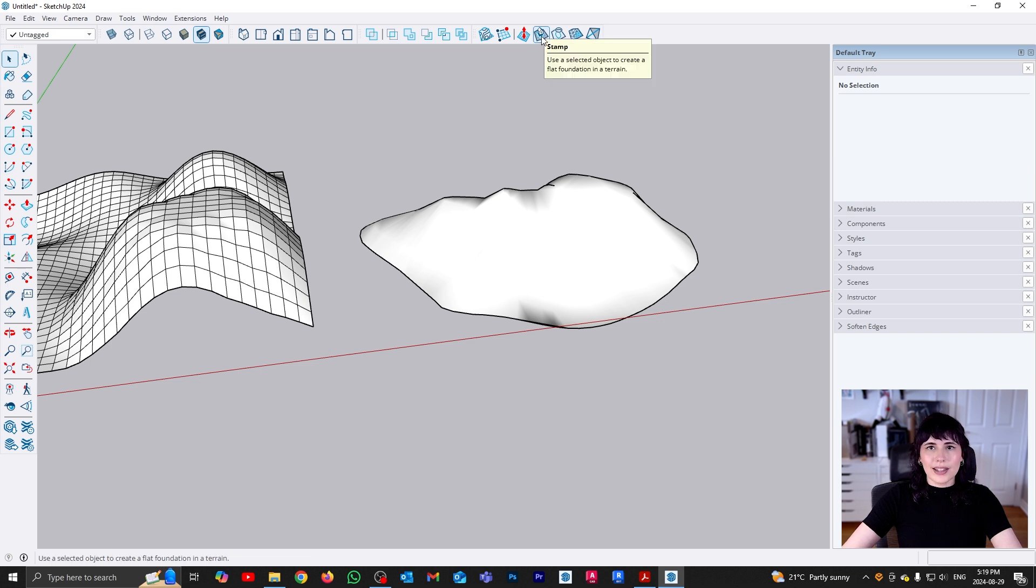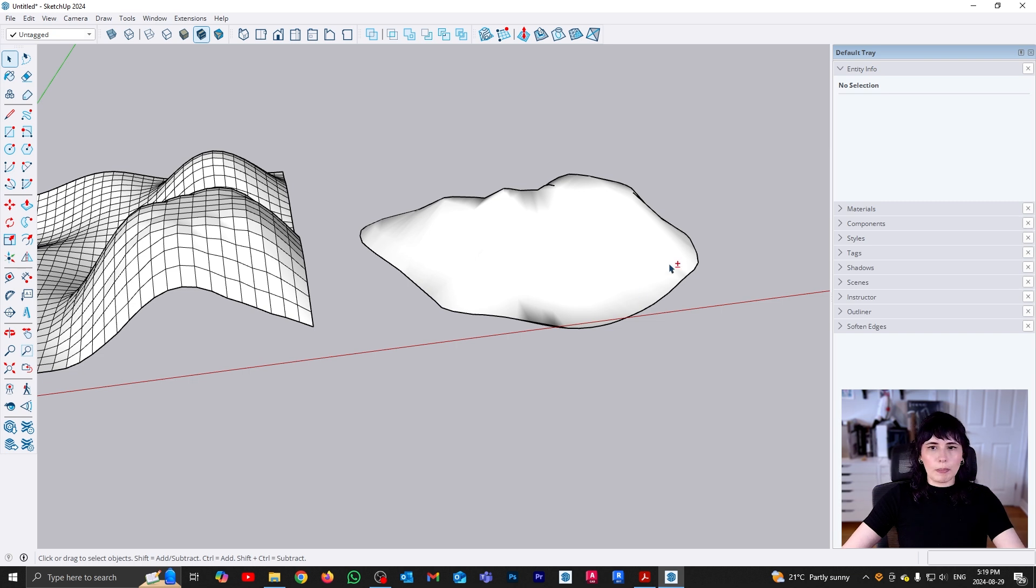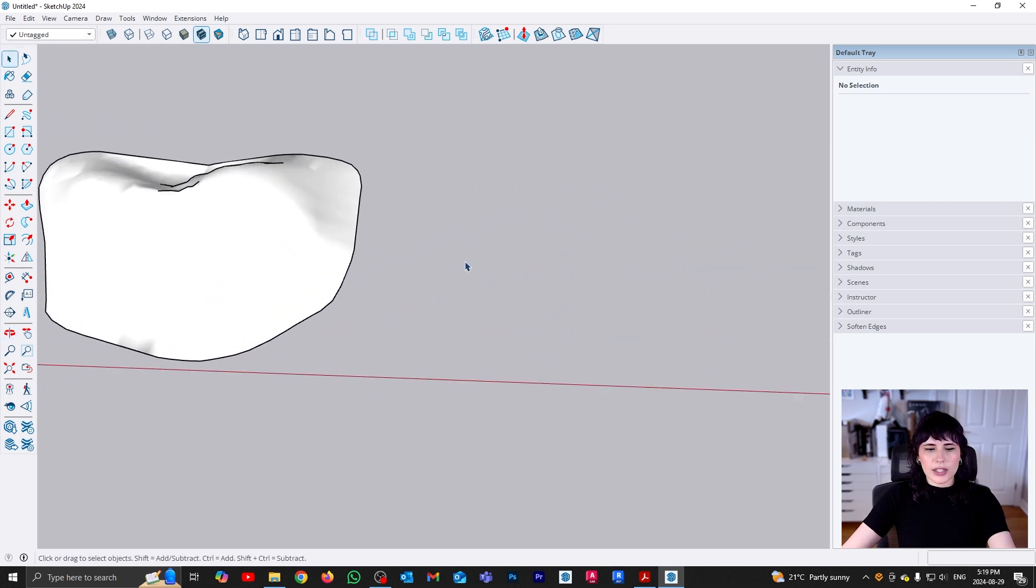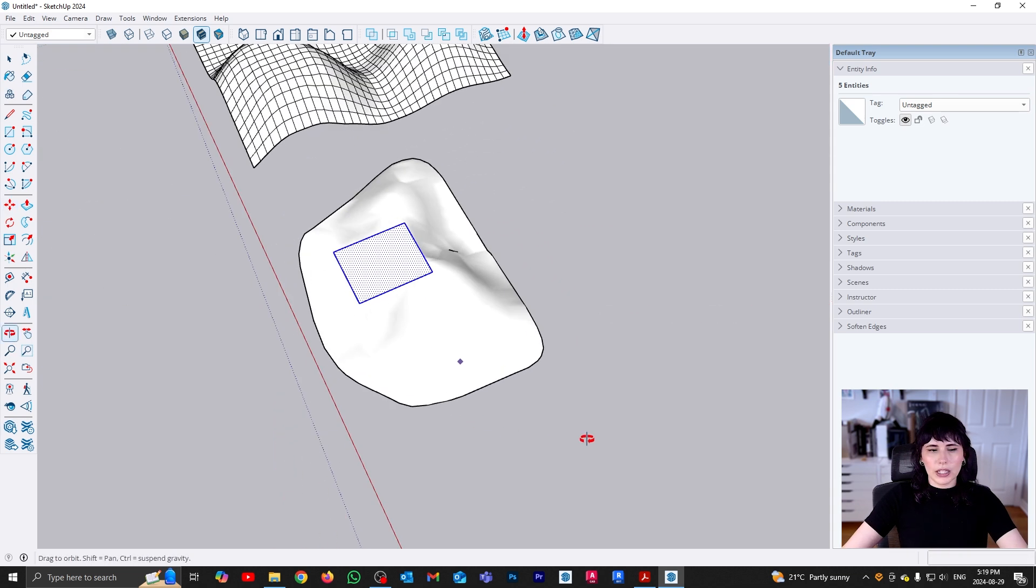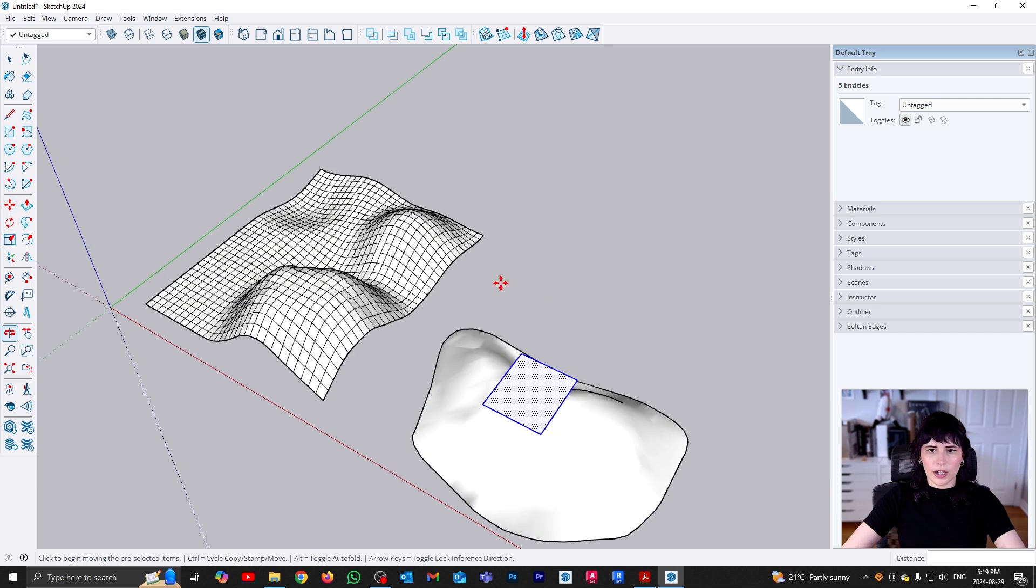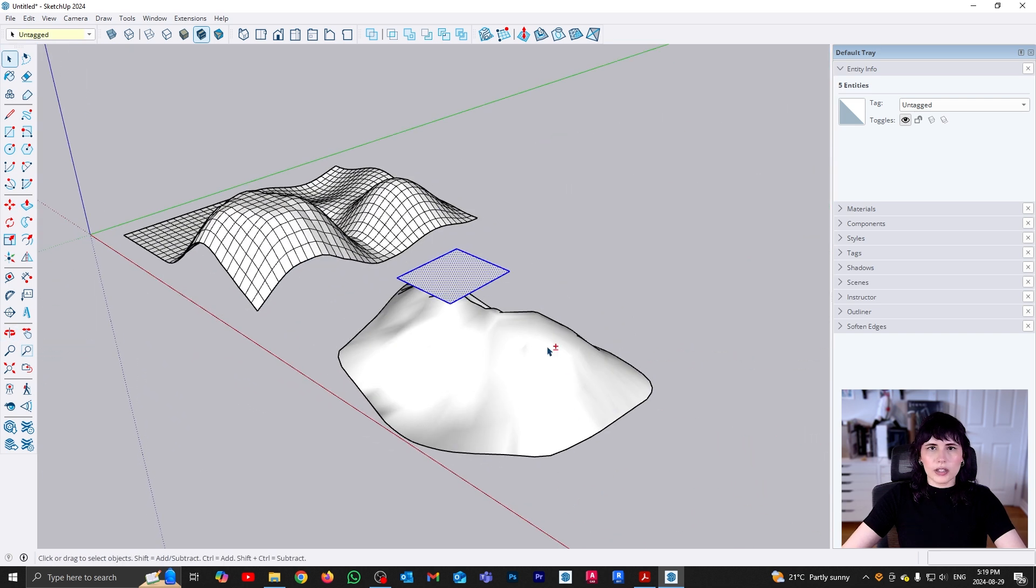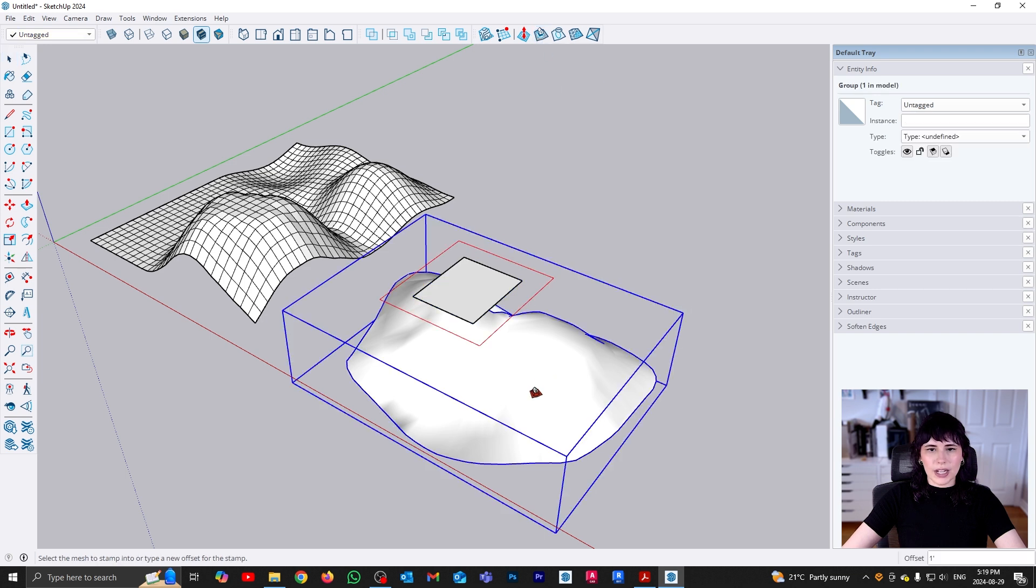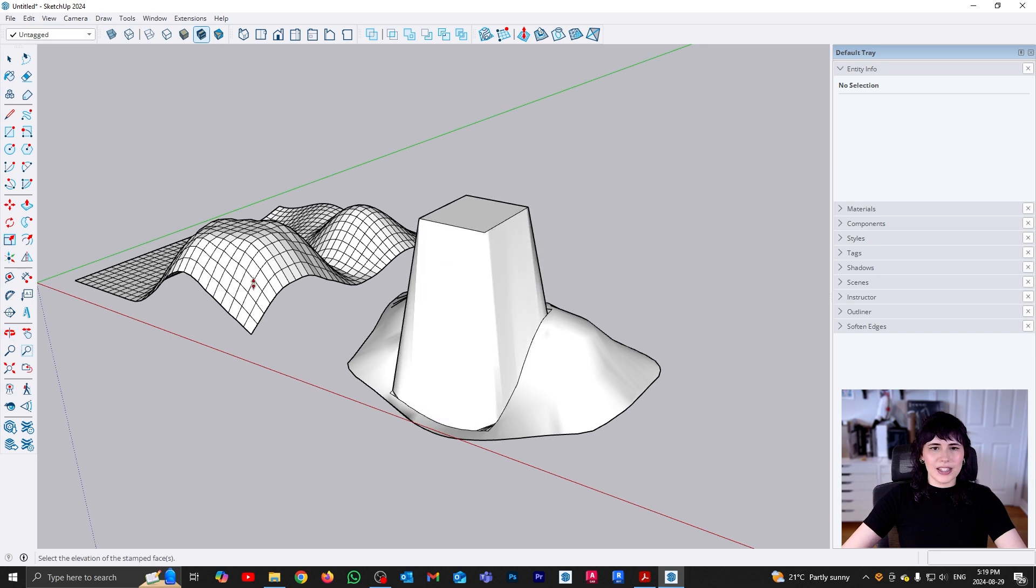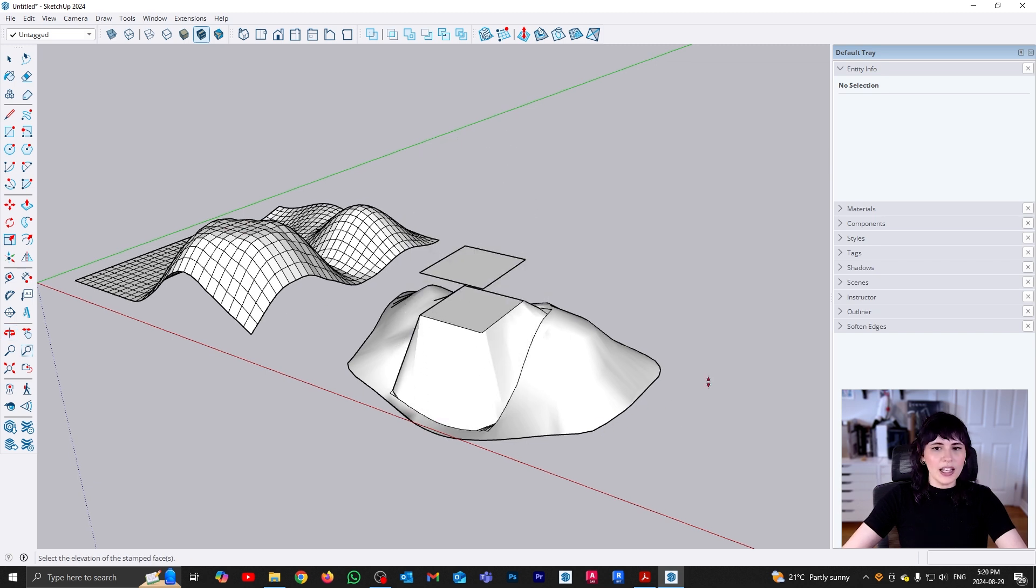The next one is stamp. So what stamp is going to do is basically create a flat surface based on a profile. So let's say I'm going to come here and I'm going to make a little square. I'm going to move that square so it's a little bit higher just so it kind of stands out from my little mountain. Let's put it there. Yes. So the way that this is going to work is I'm going to select my square. I'm going to go to stamp and I'm going to click on the mesh that I want to stamp. And there you go.